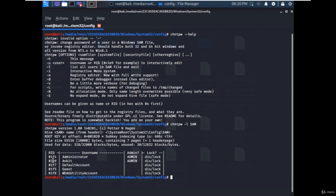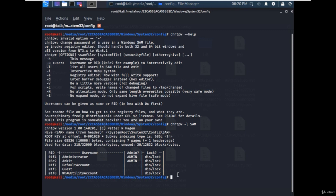Also, it gives you information about which users have administrative privileges. As you can see here, the user named Ankit has admin access.